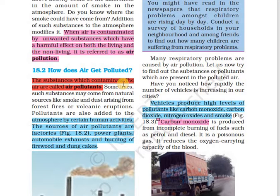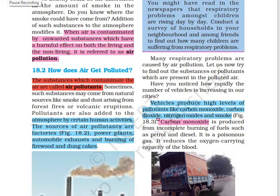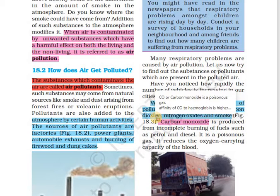Air pollution happens in two ways — naturally and man-made. Naturally, whenever volcanoes erupt, they emit lots of toxic gases which can pollute the air. The most common reason for air pollution is human activities like burning of firewood, vehicular pollution and pollution from industries. Some of the air pollutants are carbon monoxide, carbon dioxide, nitrogen oxides and smoke.